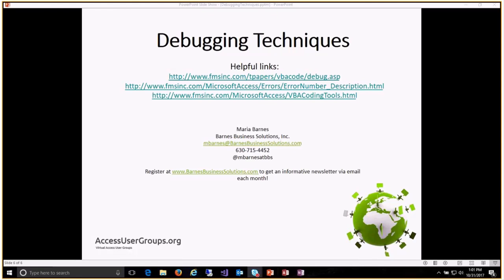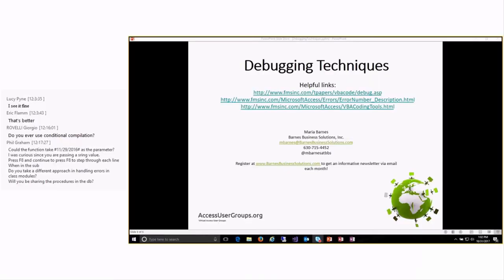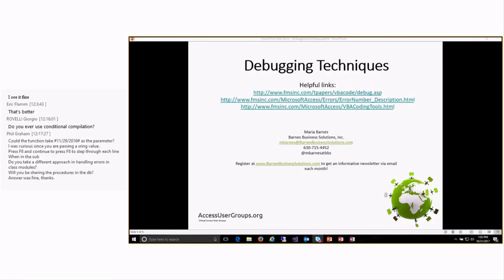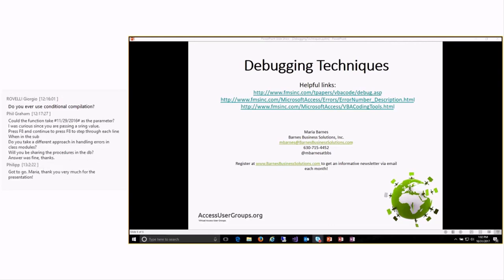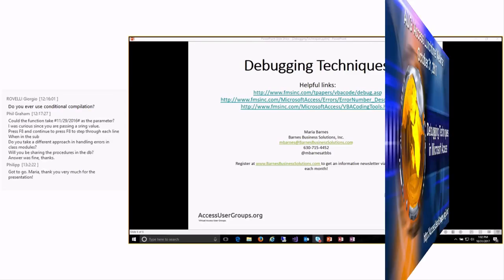Does anyone else have any questions about today's presentation? Thank you very much for joining us today, and I hope you learned at least one useful technique for debugging in Microsoft Access. Thank you very much.